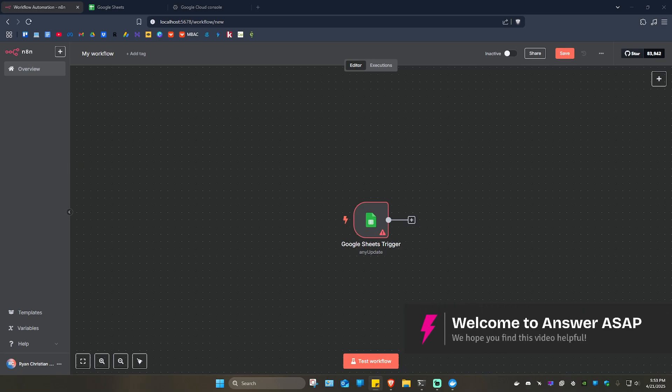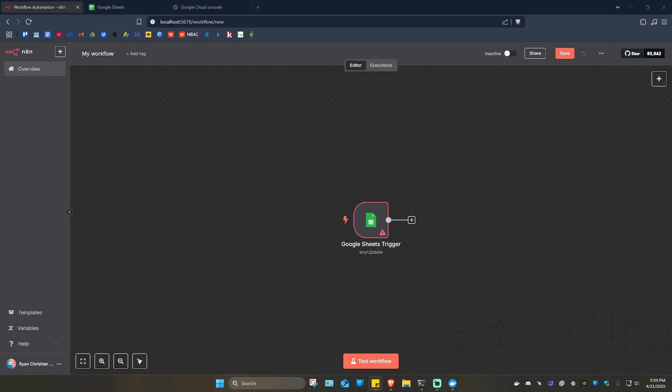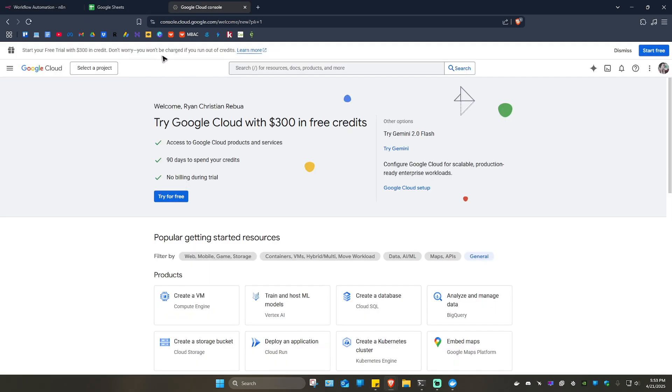Welcome. In this video I'll show you how to connect Google Sheets to n8n. So basically what we're going to do is go to console.cloud.google.com.